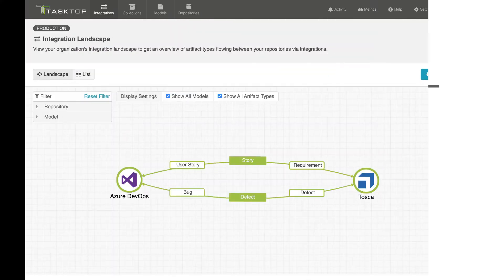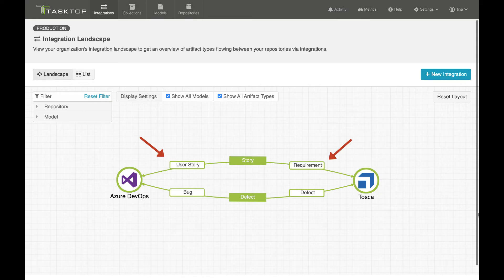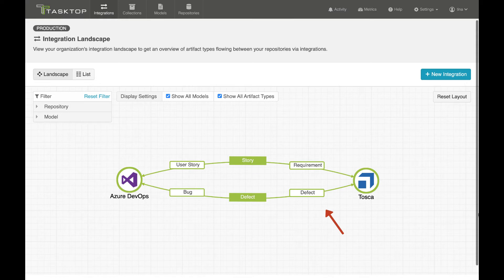You can see this integration here in Tasktop Integration Hub's landscape view. Azure DevOps stories are synchronized with Tosca requirements and normalized through the story model, and defects in Tosca are synchronized with bugs in Azure DevOps and normalized through the defect model.